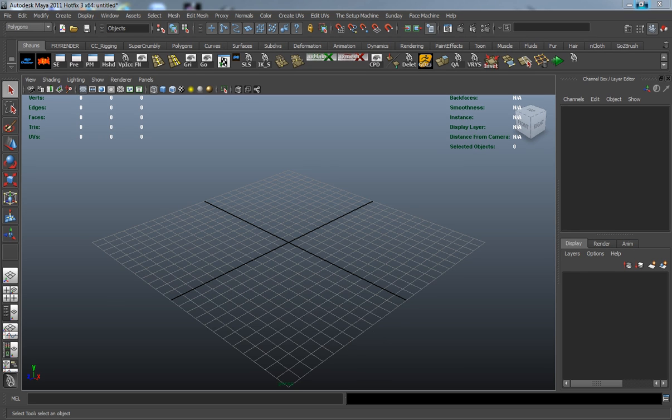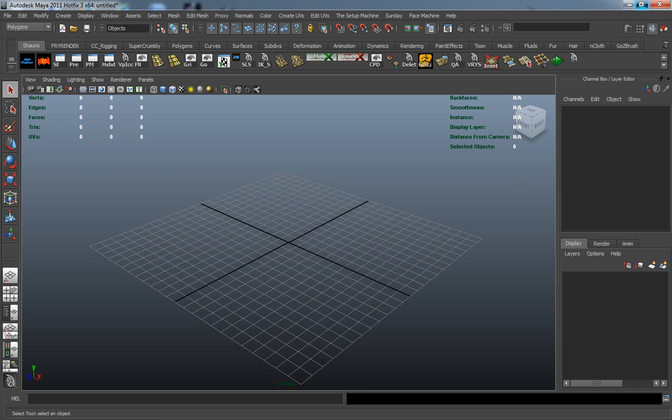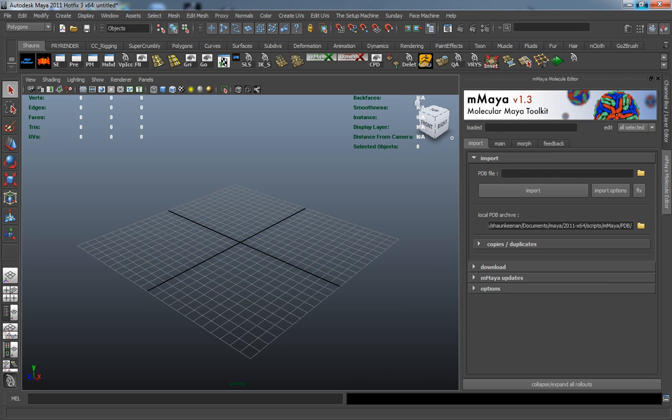Okay, now that I have Maya restarted, you'll notice one thing different: this little molecule shape up here in the top right-hand corner. And when we click this, we get our Molecular Maya version 1.3 toolkit.